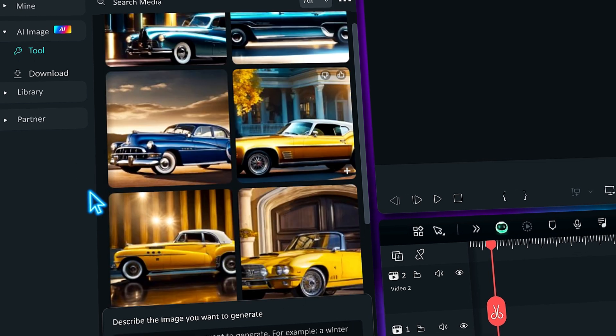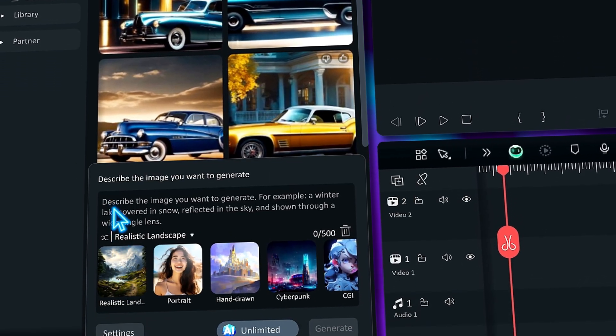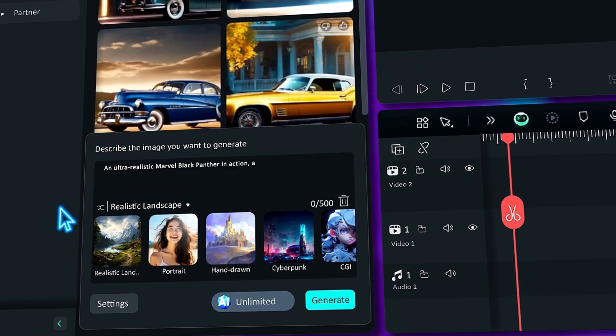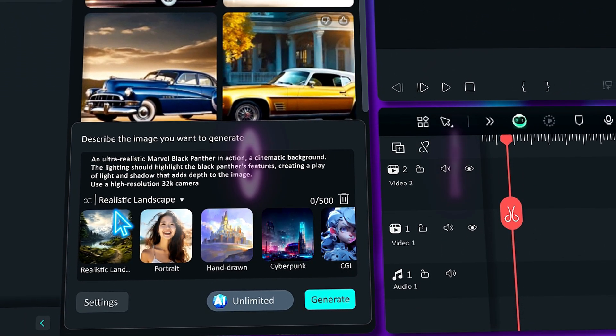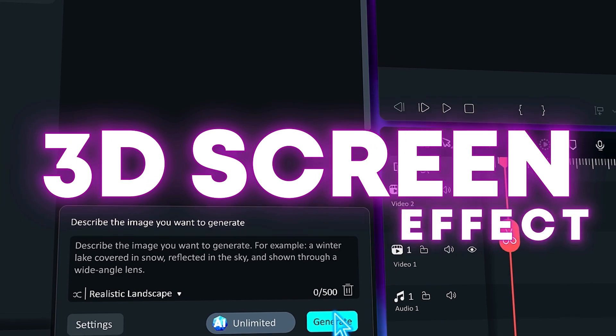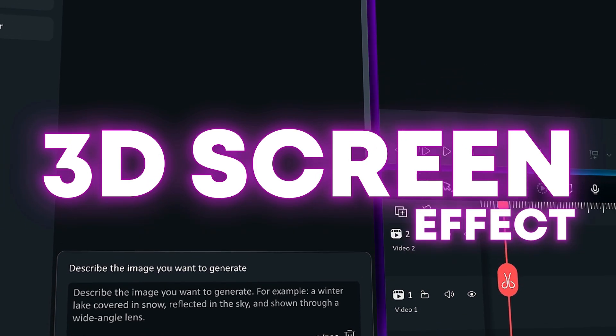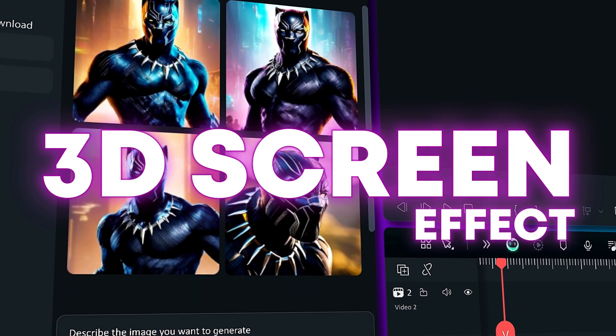Hey creators, we're back with another awesome tutorial and today we'll teach you how to convert your boring looking 2D screen to 3D in Filmora. Without any further delay, let's start today's video.